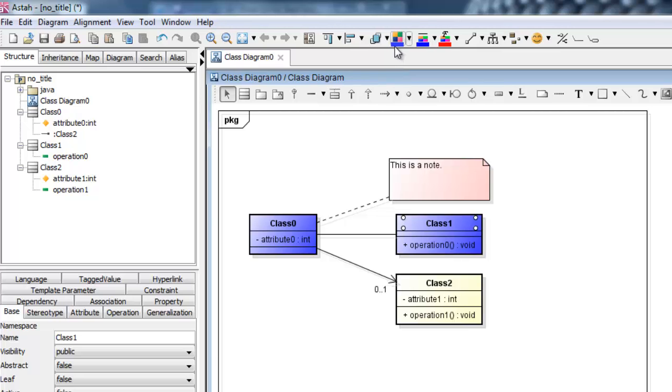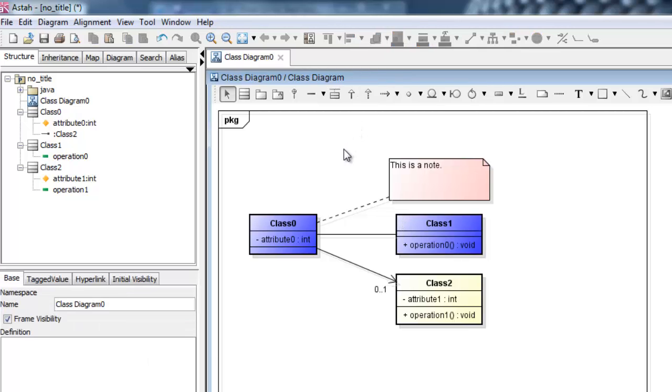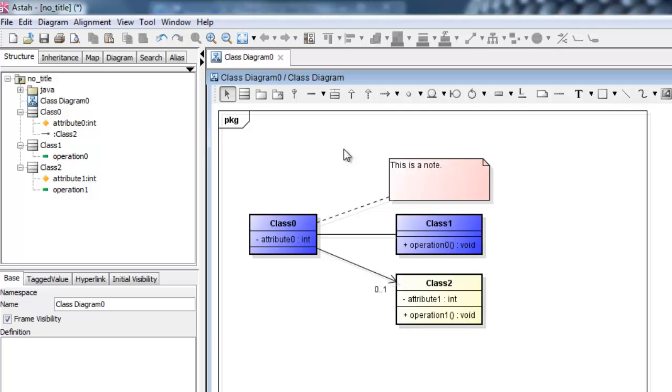To correct for any simple missteps, the Ctrl-Z will undo. Similarly, Ctrl-Y will redo, allowing you to step back and forth in your project's history.